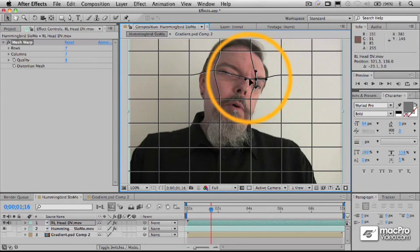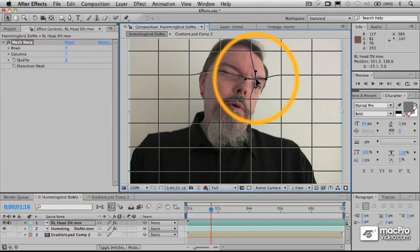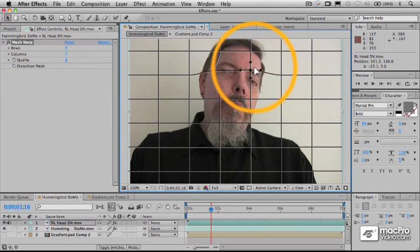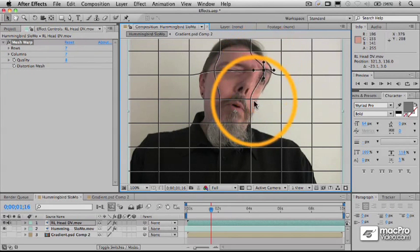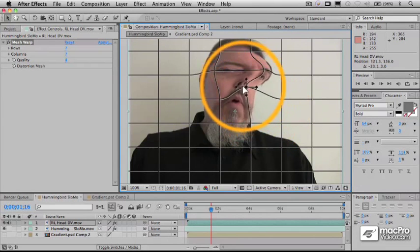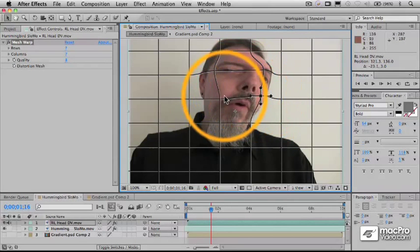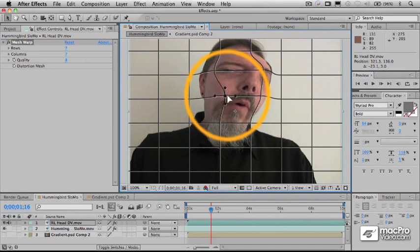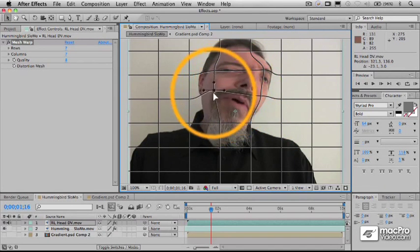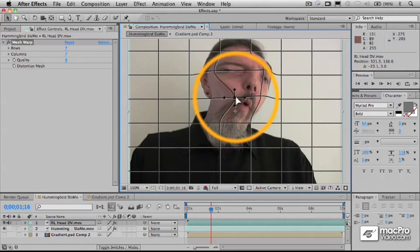And this whole mesh business, if you just enable the keyframe for distortion mesh, you can keyframe all of these properties here. So you can start out with something that is straight and warp it into any other kind of shape that you want, like so.